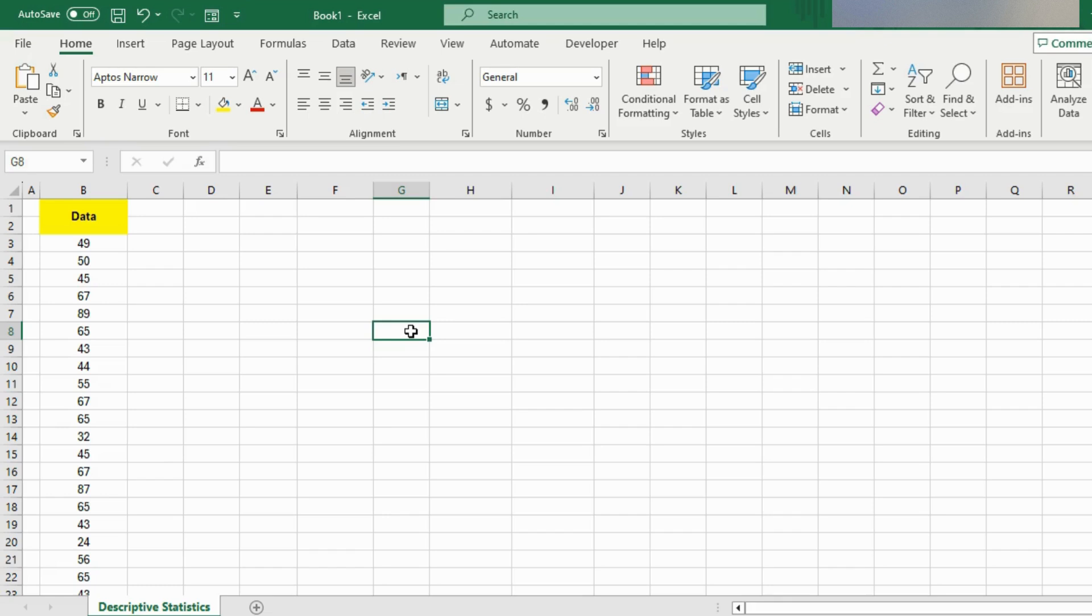Descriptive statistics in Excel help summarize data using tools like average, median, maximum, minimum, and STDEV to showcase details such as the center value and spread of the data. They make it easy to understand and interpret the main features of your dataset.